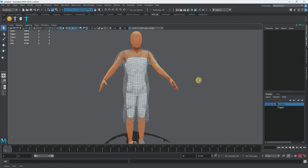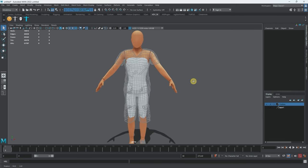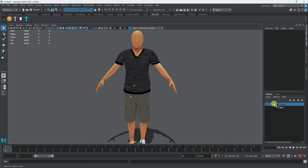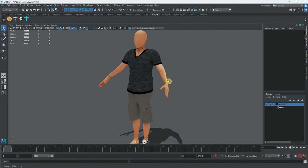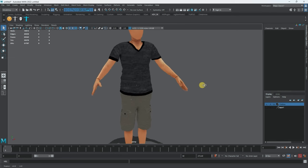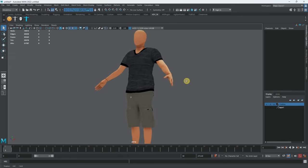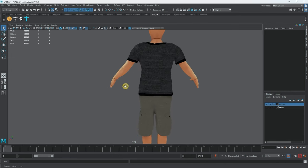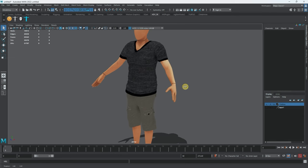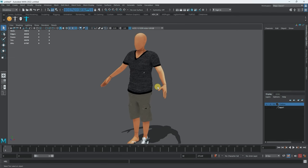There you go — it looks like the character is already wearing clothes even though the geometry is still there. And if I bring the clothes back, we have our clothed character. Now let's also deal with the feet.